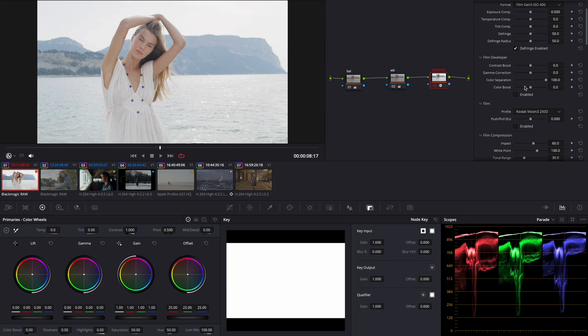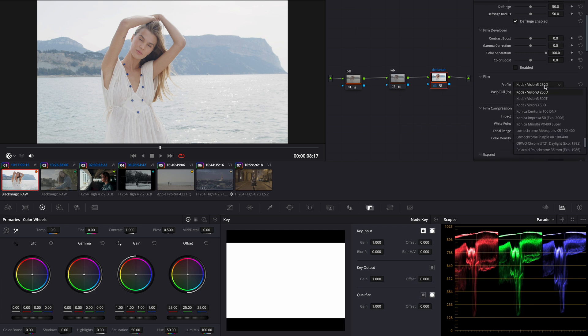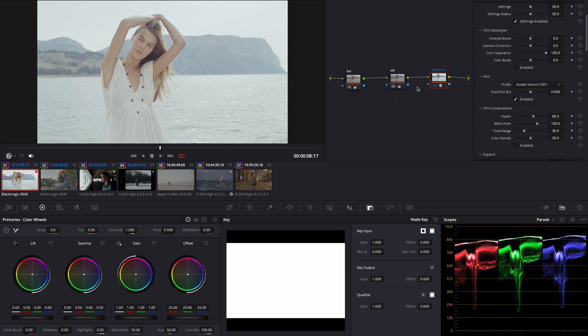Now moving on to the Hunter. I'm gonna choose a film profile. Let's try Kodak Vision 3 500T for this one. Looking good but I think there is not enough contrast.